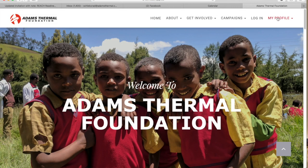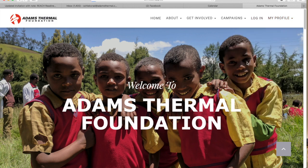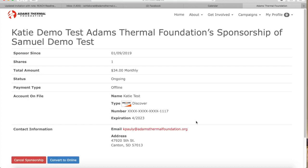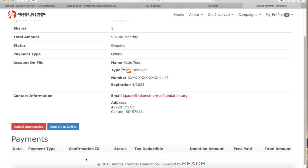The next page we want to tell you about is the sponsorship page. Here you can see all the details of your sponsorship. When you click further in and see the details, you can also update your payment information. If this page does not reflect your normal payment method, you can update it here. If you'd like to switch your giving from check to credit or debit, you can make the change by clicking the button convert to online.